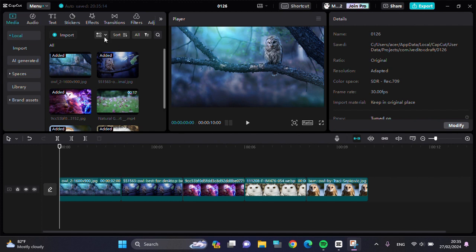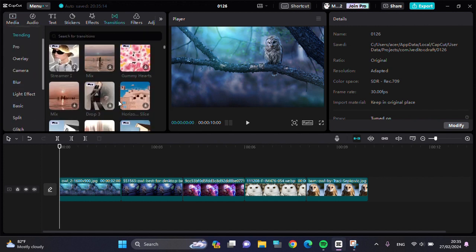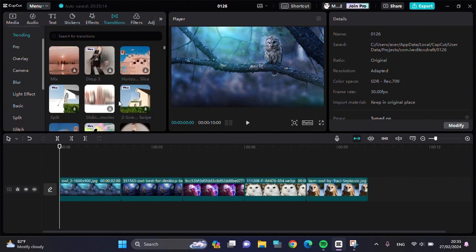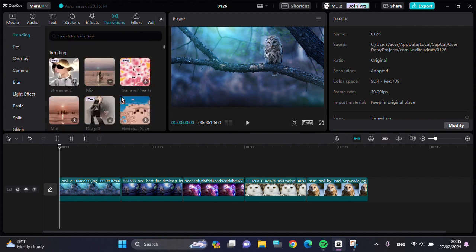So first of all, we can tap on the transitions right here and we're going to select a transition that we would like to apply to our clips. For example, I'm going to go with this mix transition.